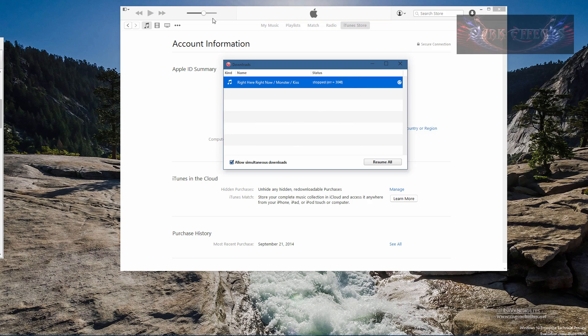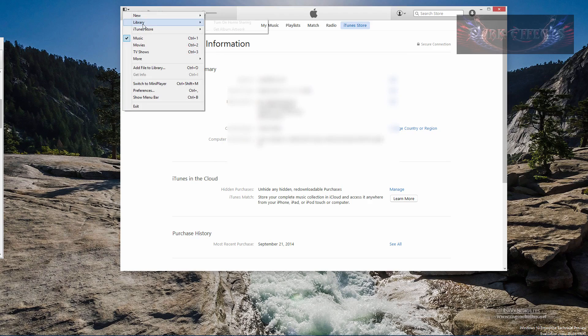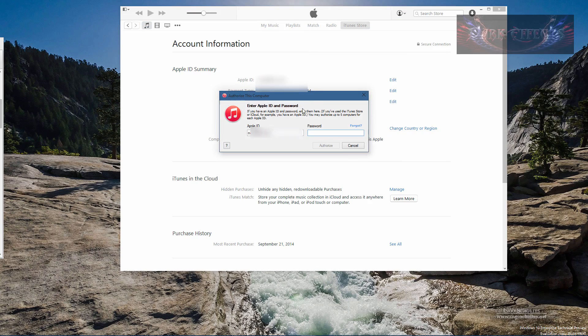Now before, there used to be the menu right up here. However, that menu no longer exists in this area. What you got to do is come over here to your link, go to in-store and then go authorize this computer.